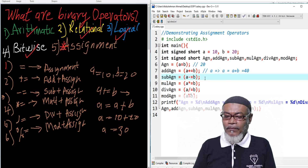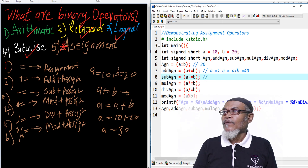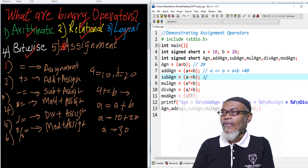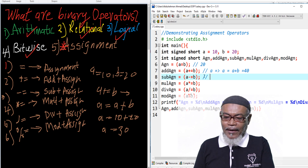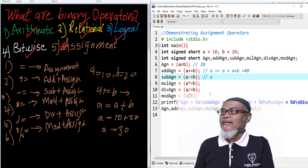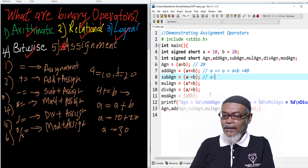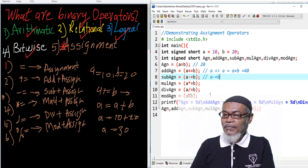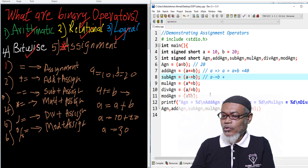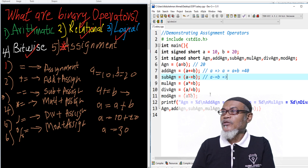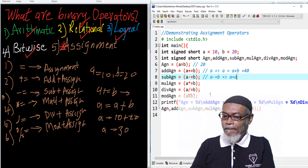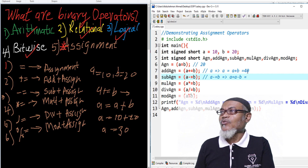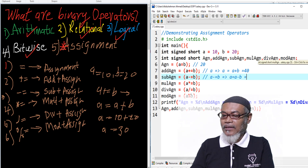Next, a -= b means a equals to a minus b. Our a is now 40, minus b which is 20, so the answer will be 20.